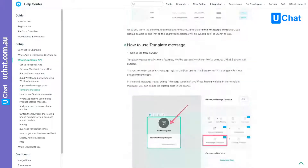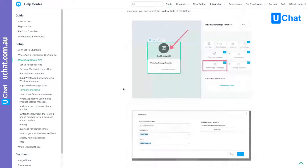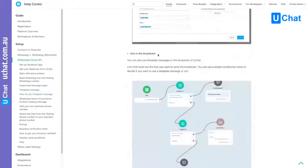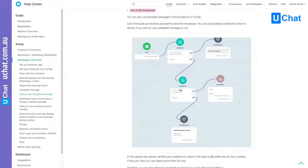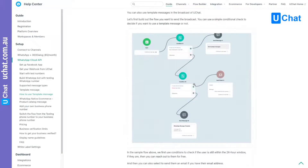You can use template messages directly in the flow builder. You can also use them in broadcasts. You can add conditions to make sure that if the user is within the 24-hour window, you don't need to send a template message. And also if you have the user's email, you can choose to send them an email instead of the template message.